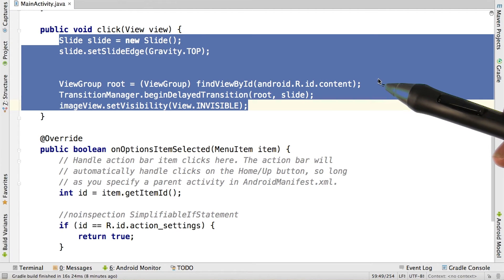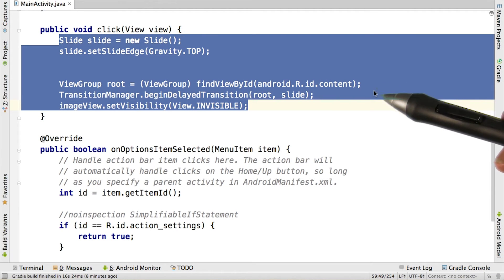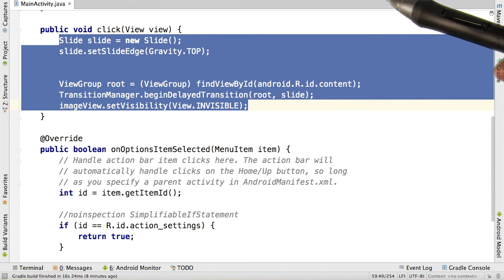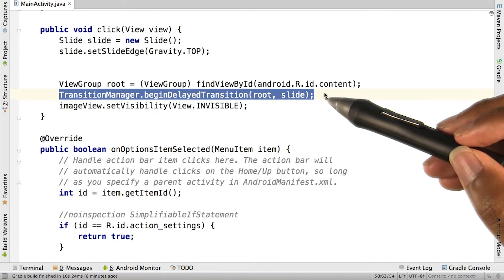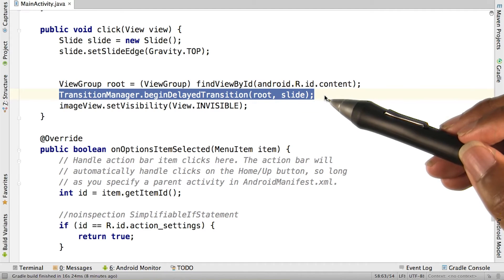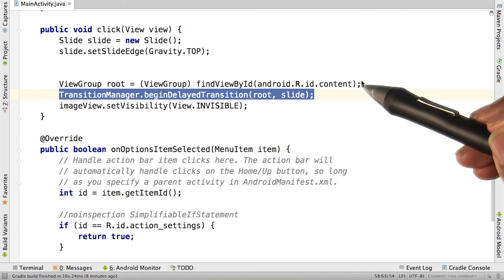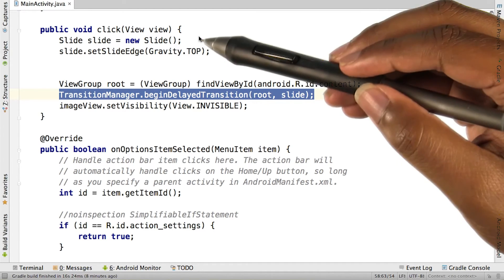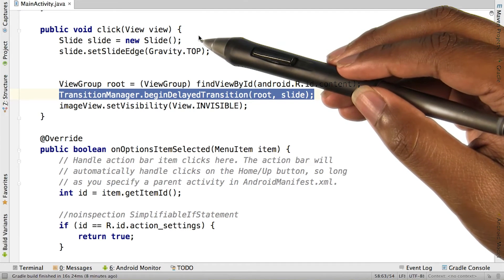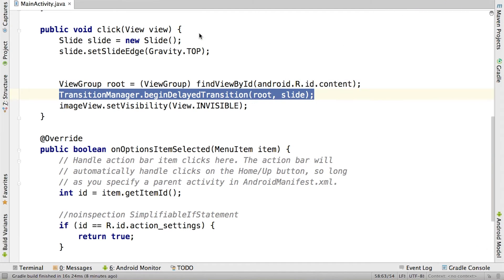Here's the code to slide a view off the top of the screen. BeginDelayTransition takes a view group and a transition type. In this case, it's the root view and the slide transition. Immediately after the call to beginDelayTransition,